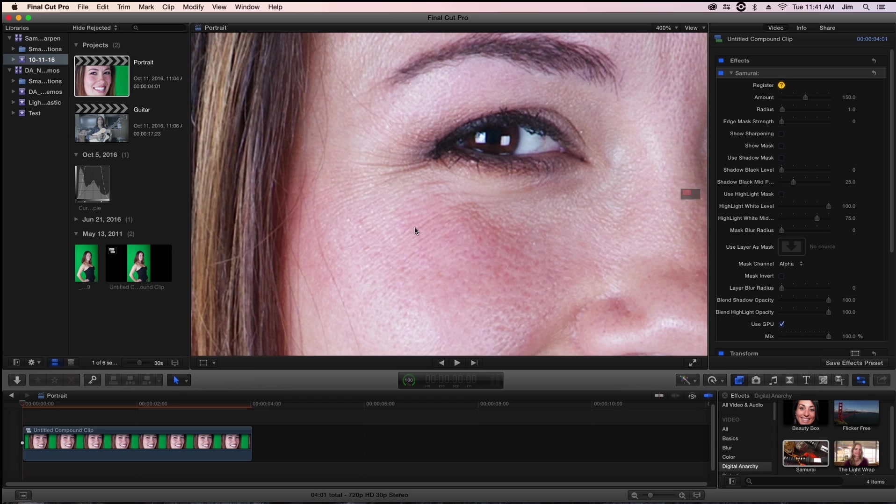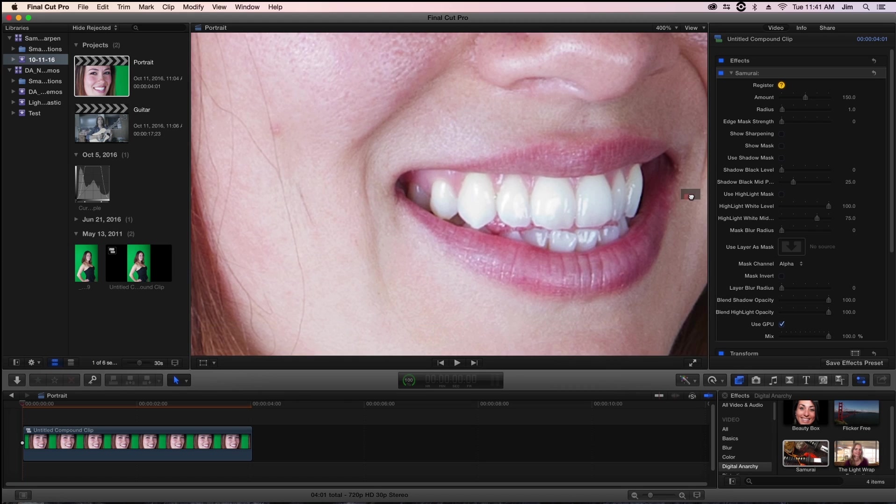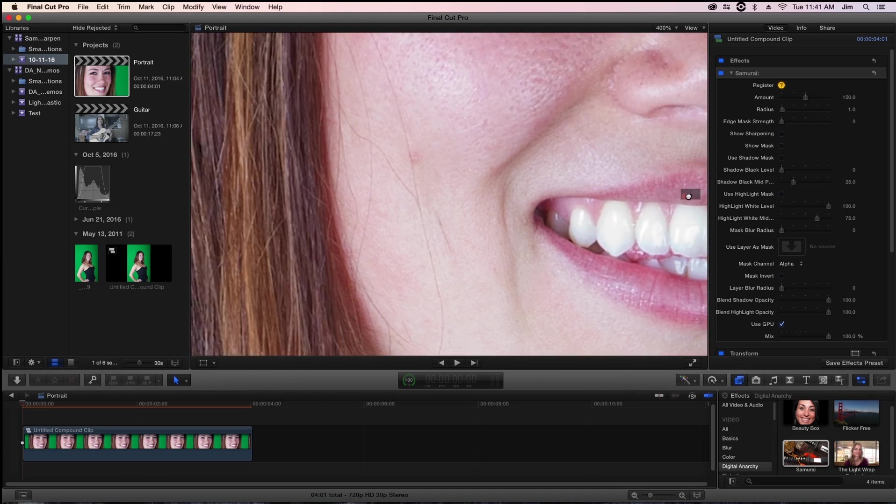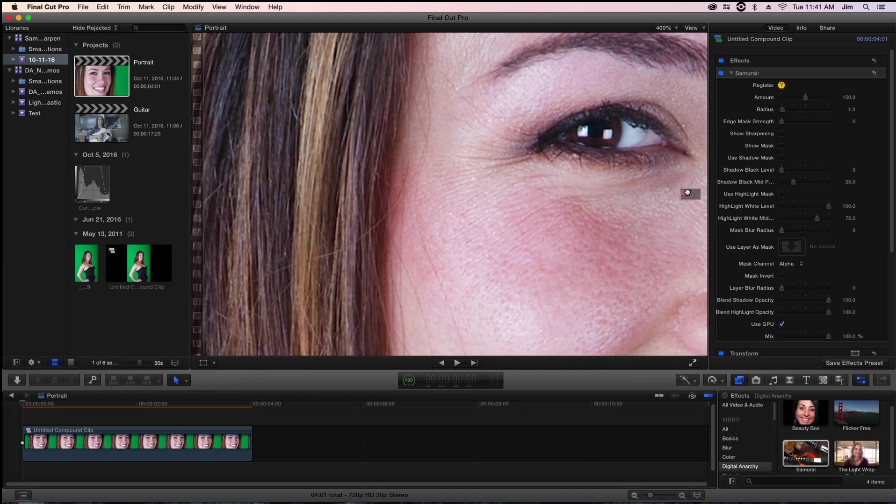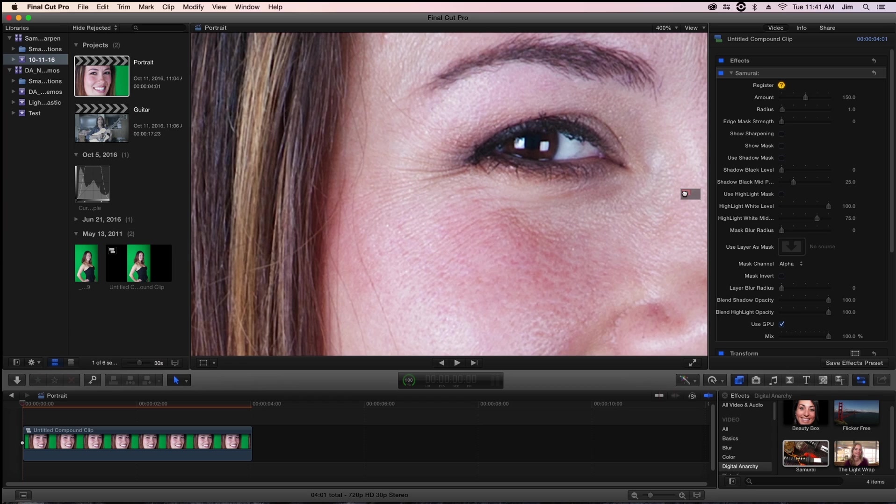Because the edges in the skin are so close in color to one another and are very subtle, when I start increasing edge mask strength it's only going to be applying the sharpening to edges that are very obvious. So not the skin but very much so the contour of the eye, maybe the shine inside of it, the hair, her teeth, and any edges that are very obvious and relevant to what we want to apply our sharpening to.